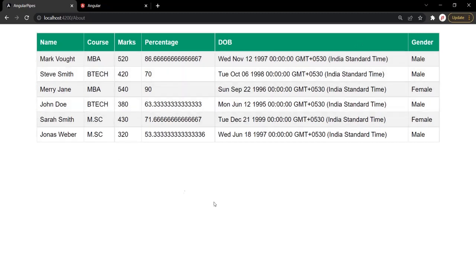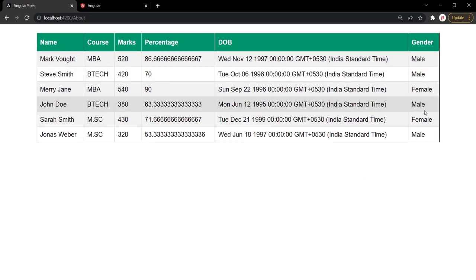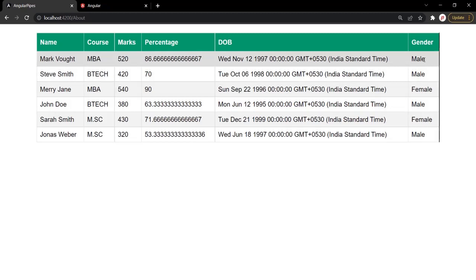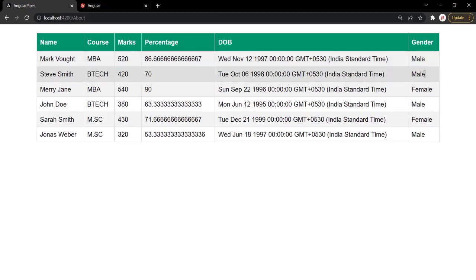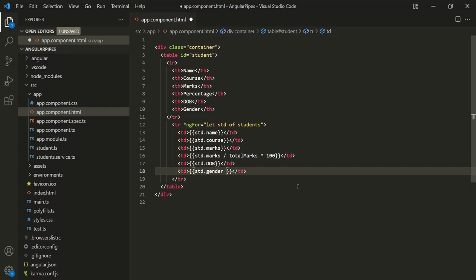Now what we want is to format or transform these values, and for that we can use pipes. Let's see a simple example. We have this gender column where we are displaying the gender of the student, and I want to display the gender all in uppercase. To use a pipe, all we have to do is specify a pipe symbol — this vertical bar — and then specify the pipe name. Here we want to use the uppercase pipe.